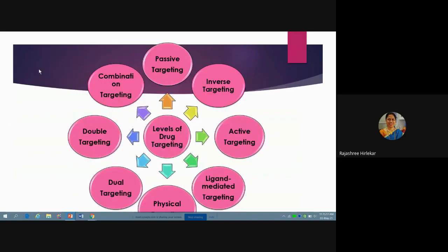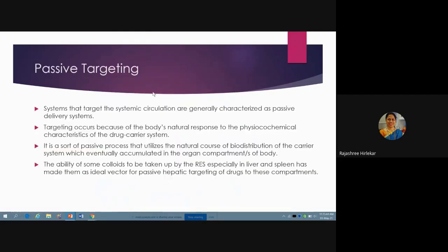In a drug delivery system, once it is clear what targeting is, we will see the various levels of drug targeting. This includes passive targeting, inverse targeting, active targeting, ligand-mediated targeting, physical targeting, dual targeting, double targeting, and combination targeting. We will see each one of these one by one.